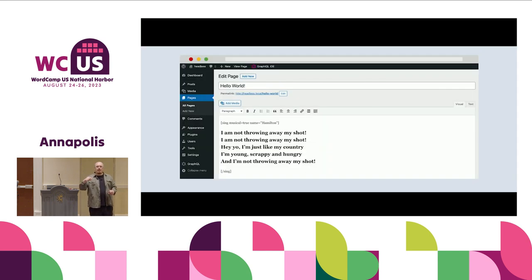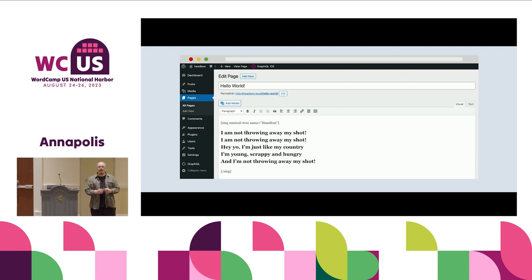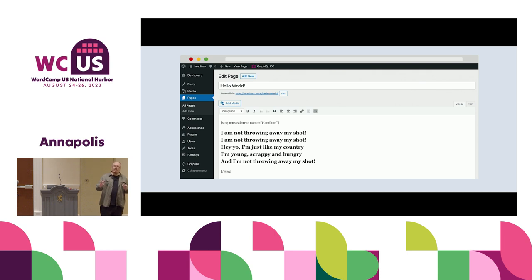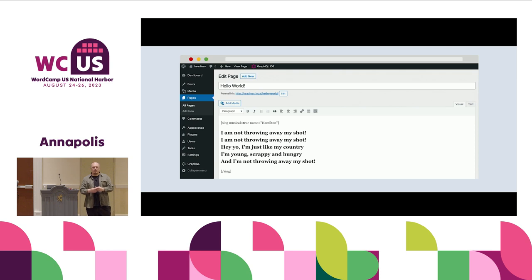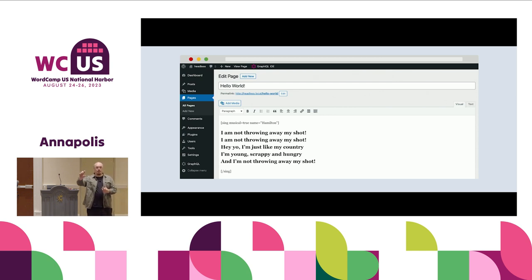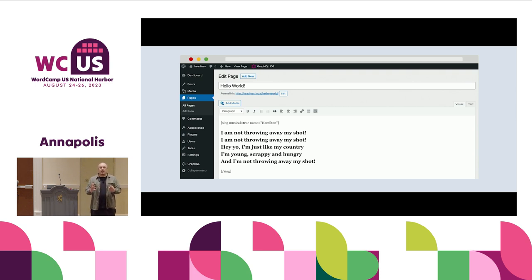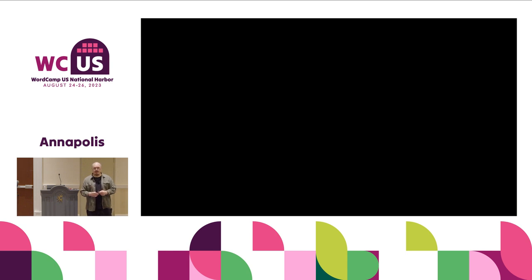Let me take you back to the pre-block editor era — the experience within the classic editor, TinyMCE. What we could do was change fonts, typography, add images, and add shortcodes, which were a kind of abstraction — placeholders for code that we could drop into that single text area. But those were essentially the limitations of our editing experience within WordPress at the time.